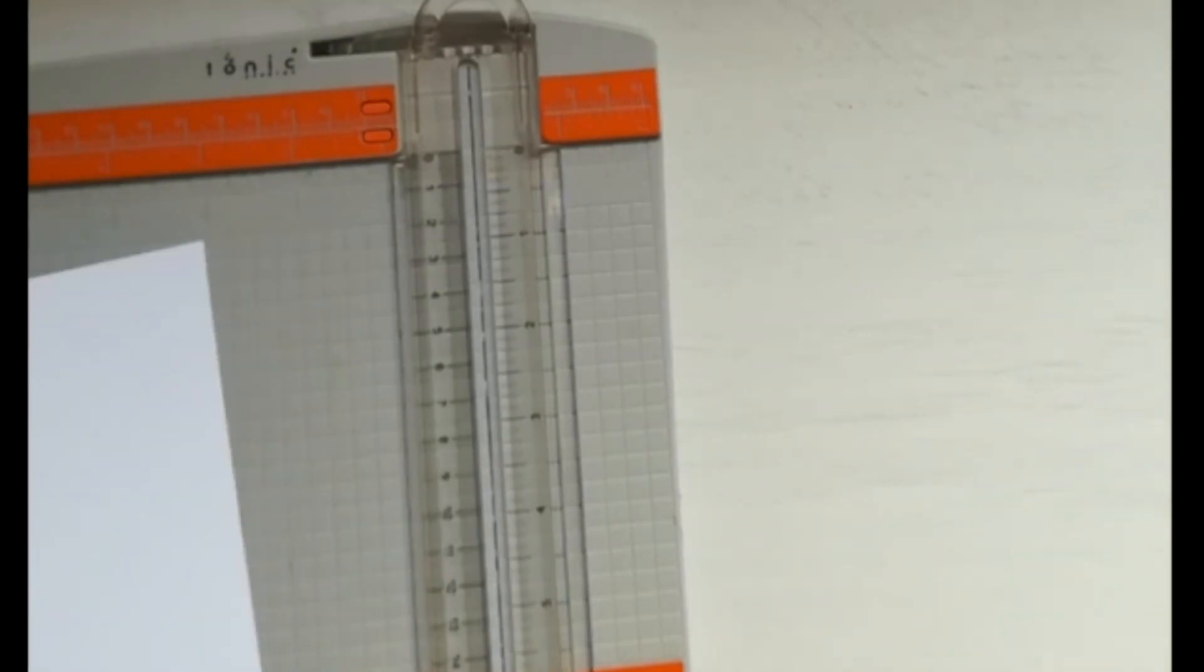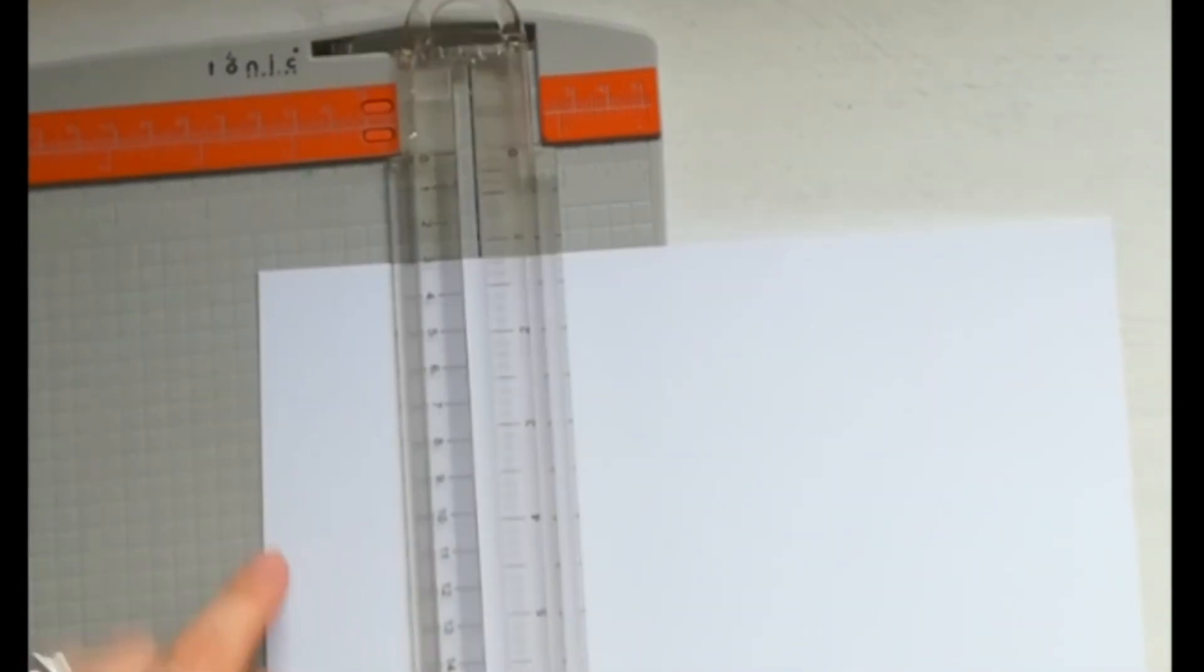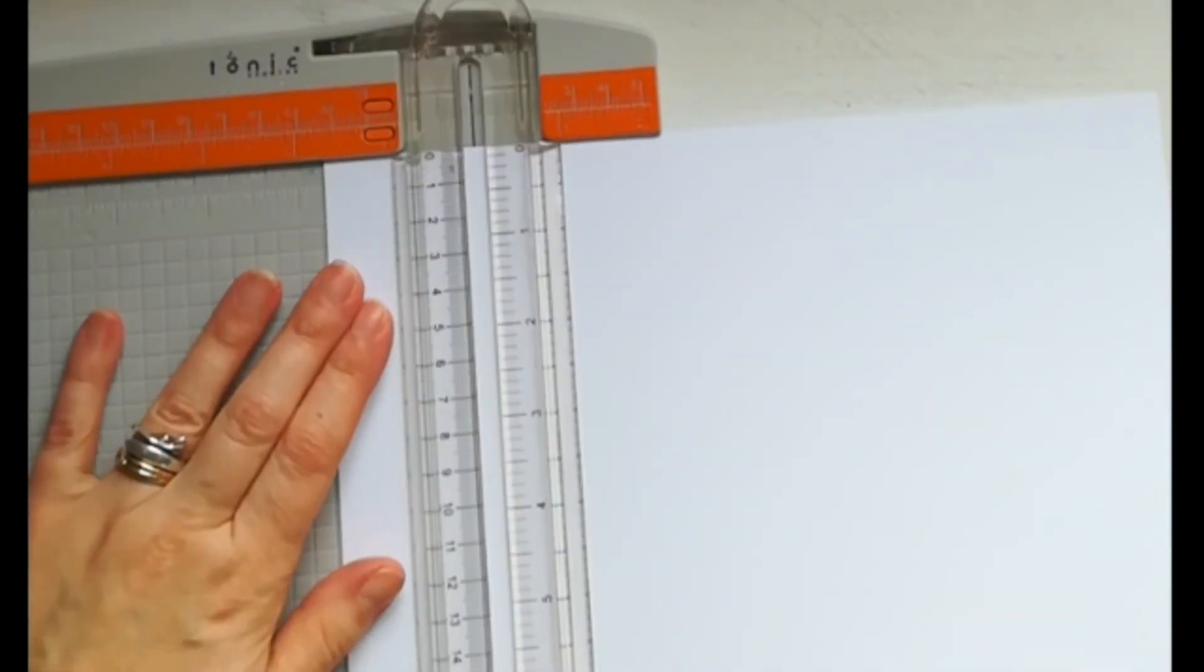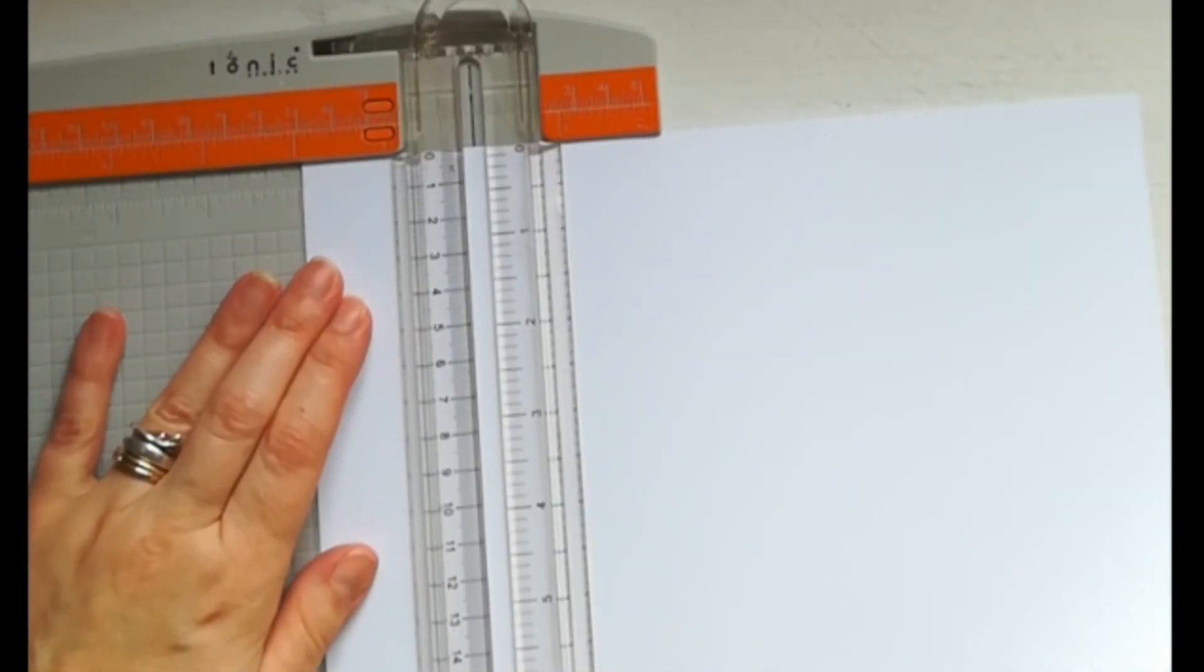Oggi voglio mostrarvi come realizzare una bella scatolina utilizzando strumenti molto semplici come una taglierina e una cordonatrice. Ho usato un cartoncino bianco per permettervi di vedere meglio il lavoro. Partiamo da un cartoncino 21 per 25,5 cm.